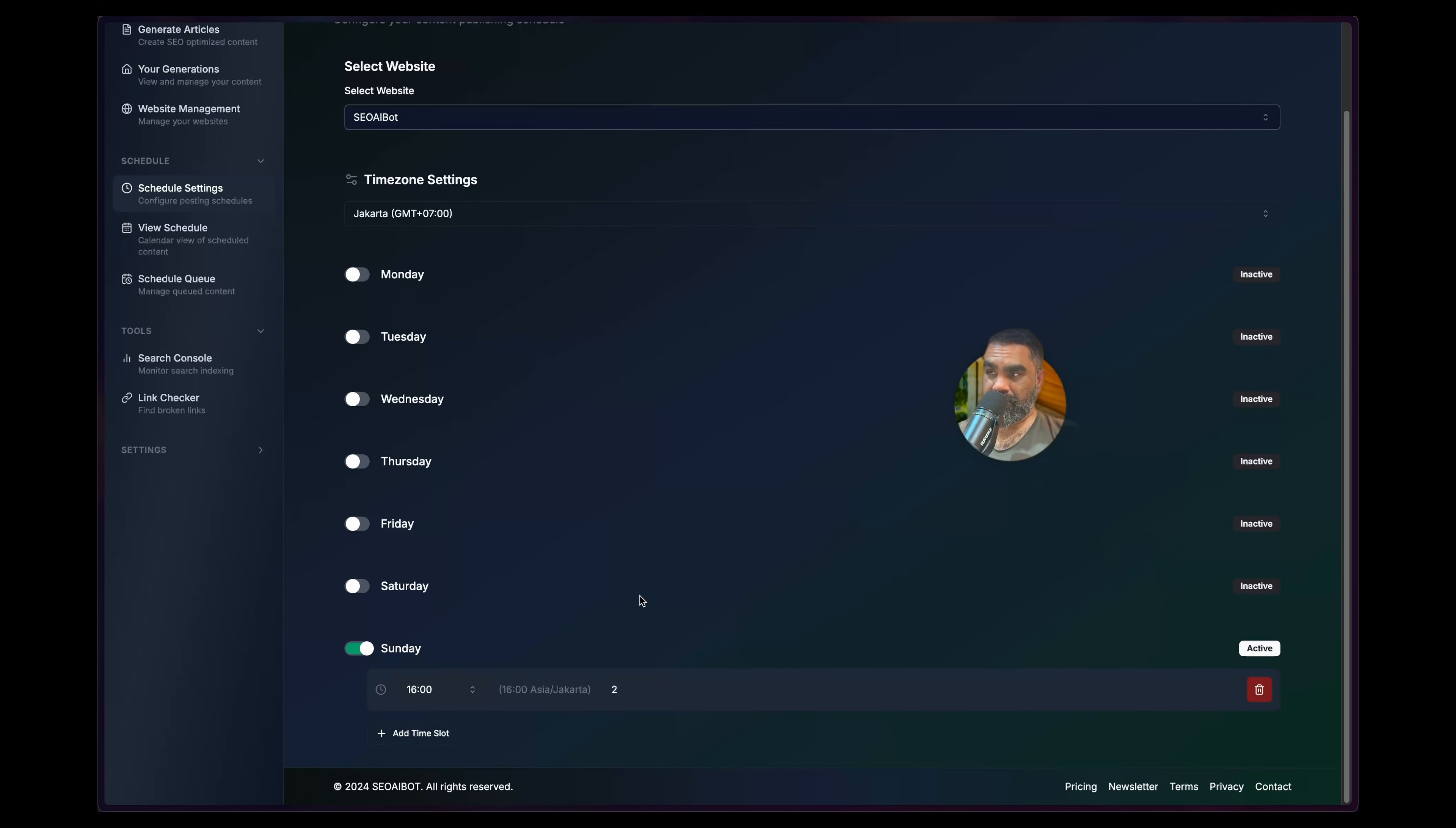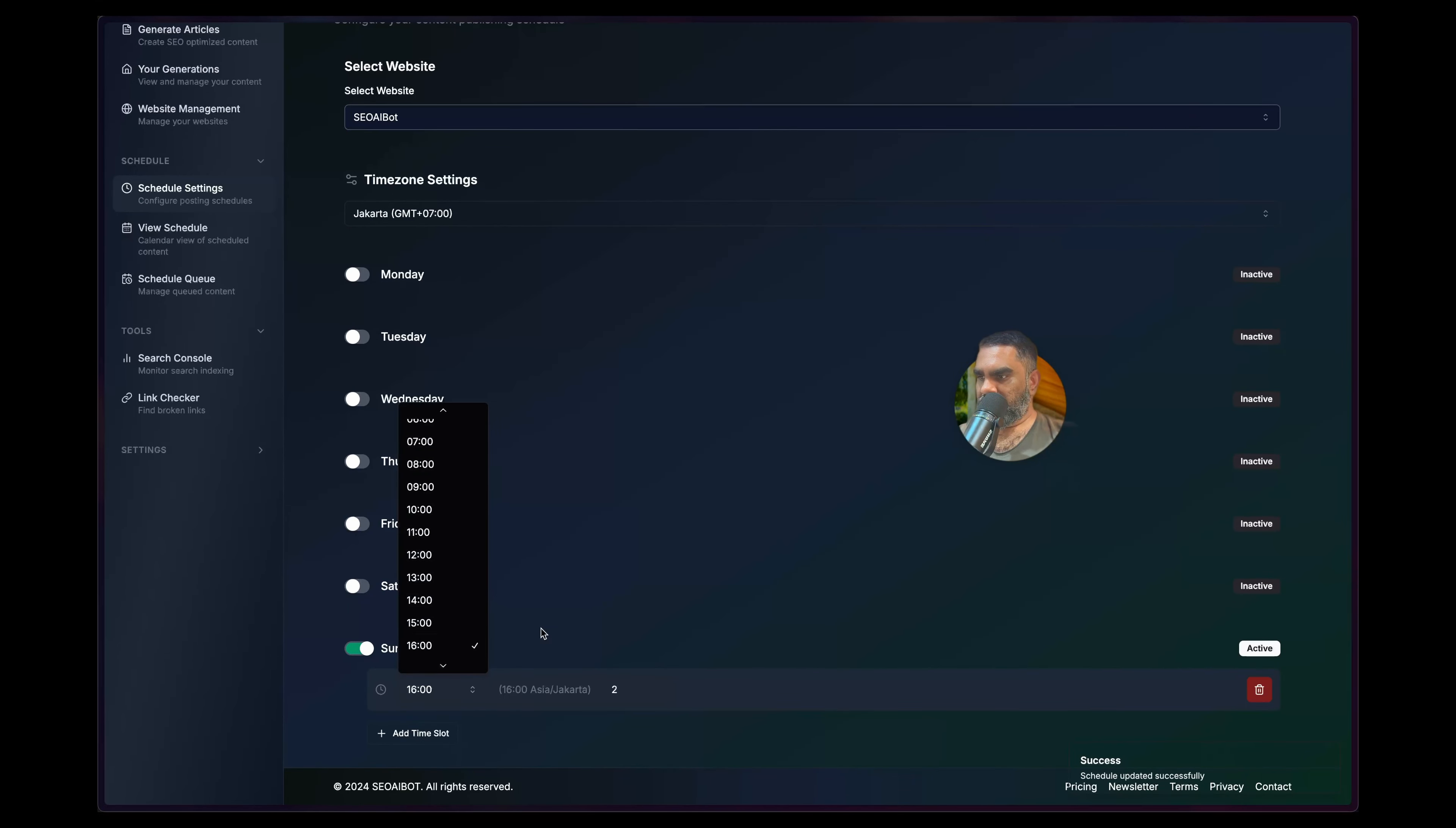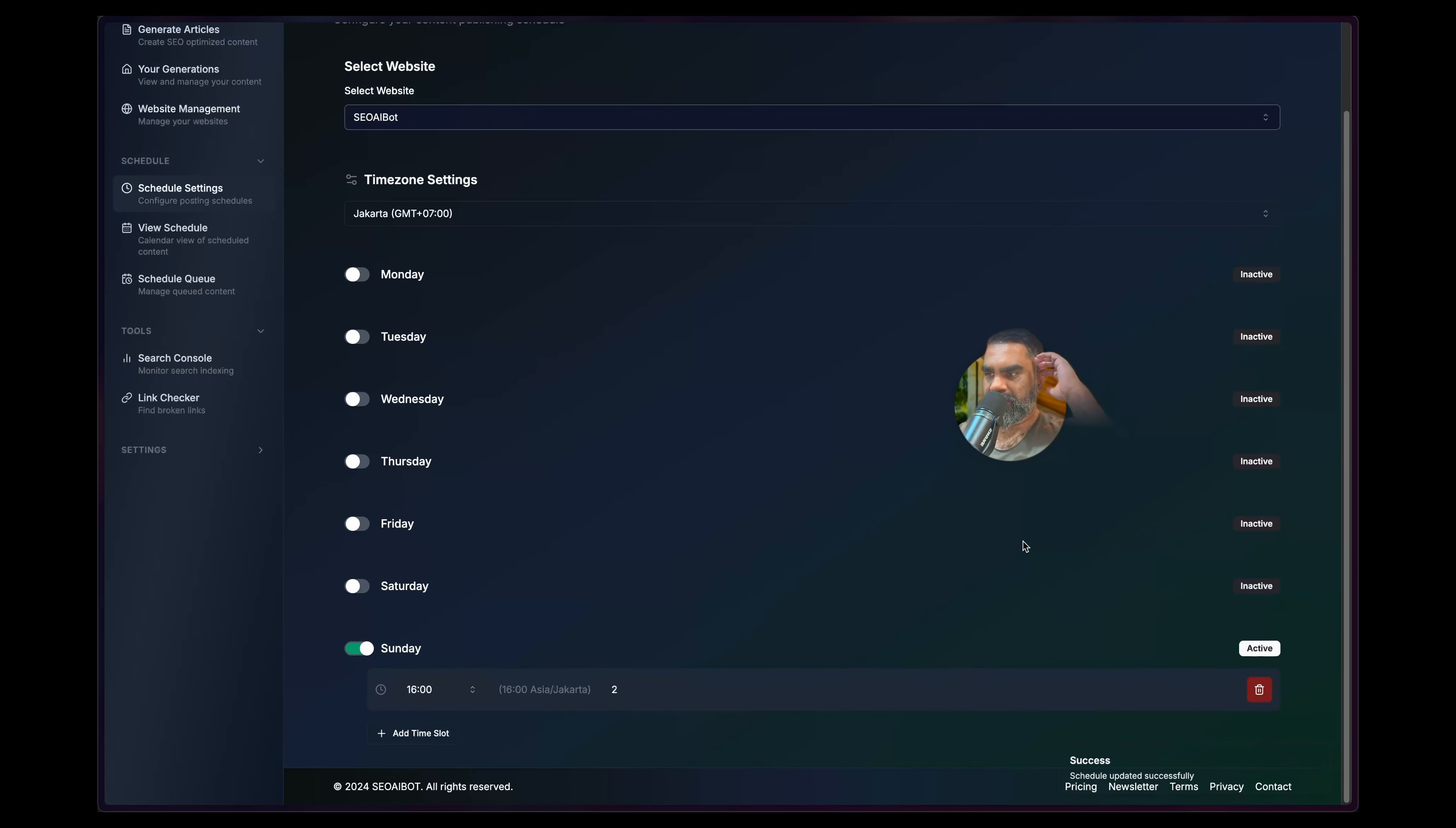You can use it to trigger a Make automation to integrate with anything. So I'm in Jakarta time zone, SEO AI Bot enable when to post and choose the day. So today it's Sunday, and then you can add multiple time slots. This means that slot is 4 to 5, and in that slot it will publish 2 articles. You can add more slots for the day, 12 o'clock. Pretty much self-explanatory here, you can delete, add, enable.